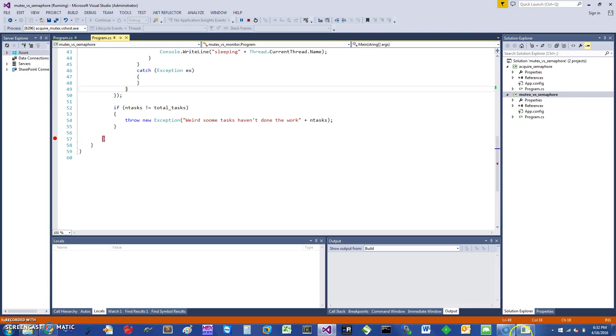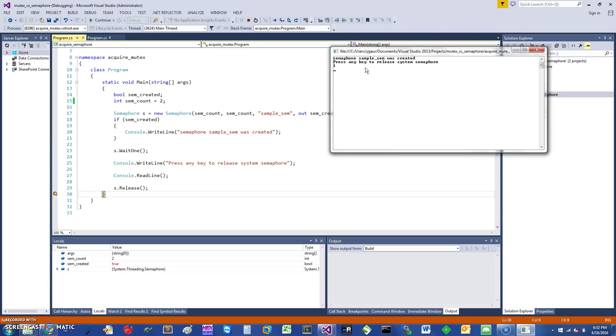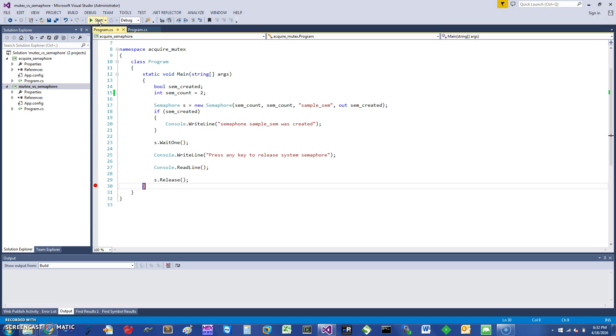So you can see that this is the advantage with counting semaphores—you can have more than one. This one is still waiting because it's waiting for me to key in. So if I key in, it should be all done and it comes up over here. It read the read line and done, and releases the last one and it's all done.